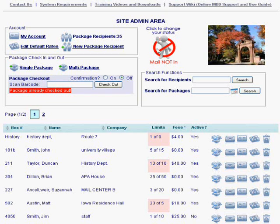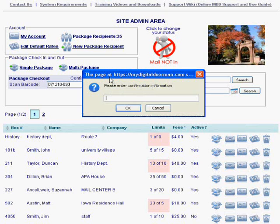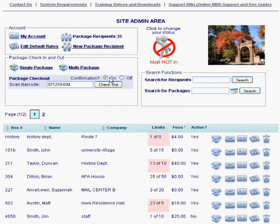So now I want more information — more than just the exact date and time the package checked out. I'm going to scan out 227A. Now it's going to ask me who that package is for or what information I'd like. So I type my information, type my initials, and I scan the student ID, corporate ID, or driver's license of the person that picks up the package. Now we're all set.